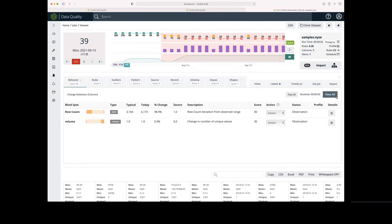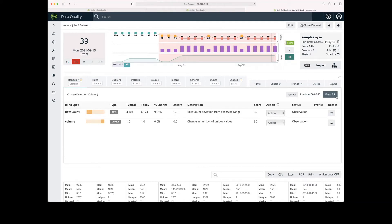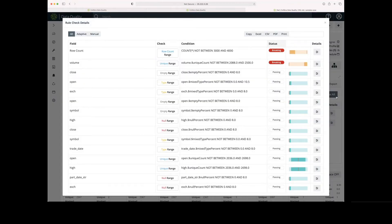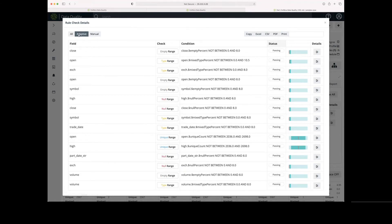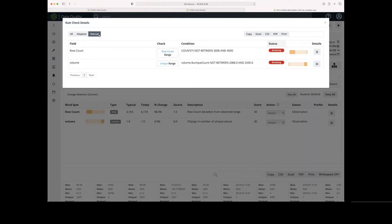On the right-hand side, there is a View AR button. This will allow me to view all the adaptive rules. Right now I'm showing a list of all the adaptive rules that have been applied to this dataset. I can also filter down — these are all the rules that are adaptive and standard versus rules that we've made manual adjustments to.